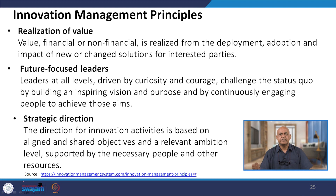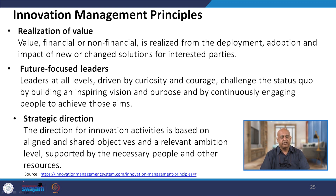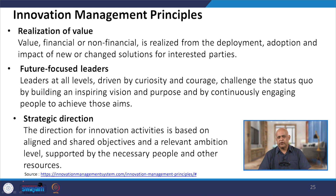On the basis of all this work, a system approach and practice will be developed. Value — financial or non-financial — is realized from the deployment, adoption, and impact of new change solutions for interested parties. The interested parties will be top management and stakeholders, and whether they have the realization of value is key. For example, if you are making changes in technology generation, the realization of value has to be acceptable to the stakeholders.